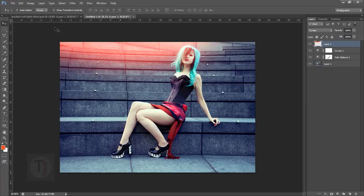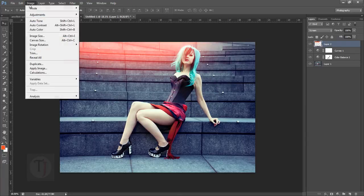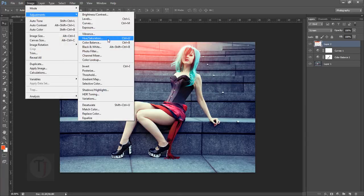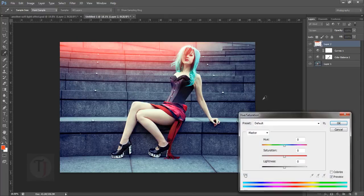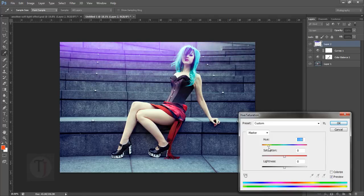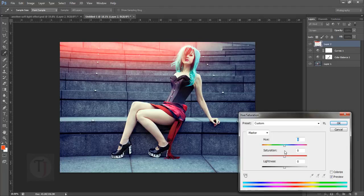Go to Image > Adjustments > Hue/Saturation and you can change it to any color you want — purple, cyan, anything. I'm going to make it a bit red and slightly more saturated since I like that color better.